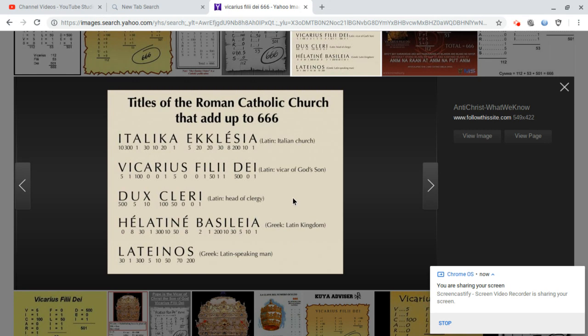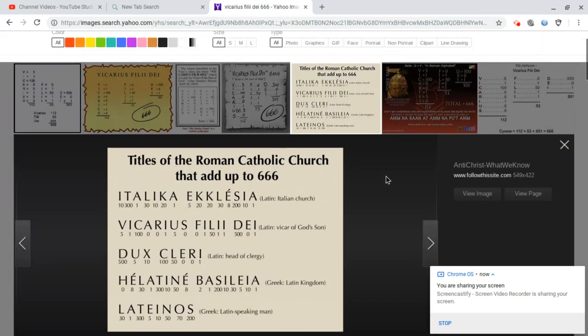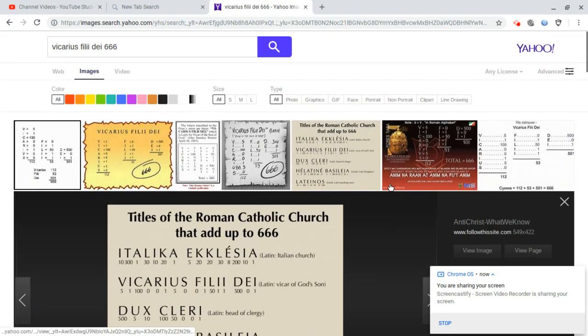Dux Cleri, 666. All these titles add up to the number of a man, the seat of a man, the position of a man that John prophesied his name would add up to 666.